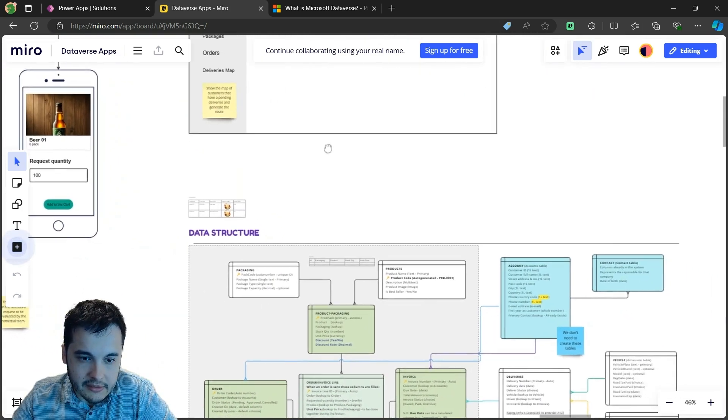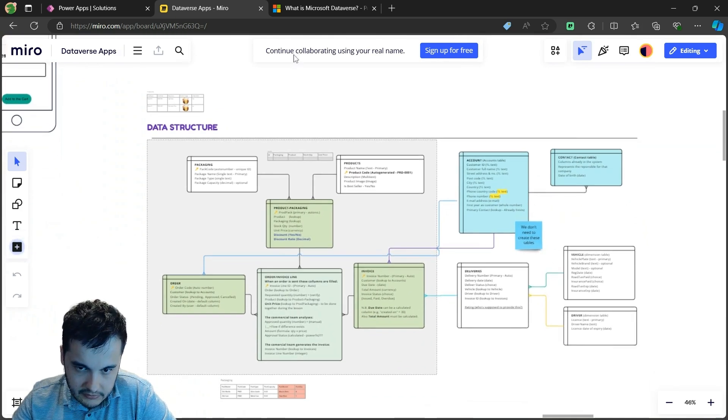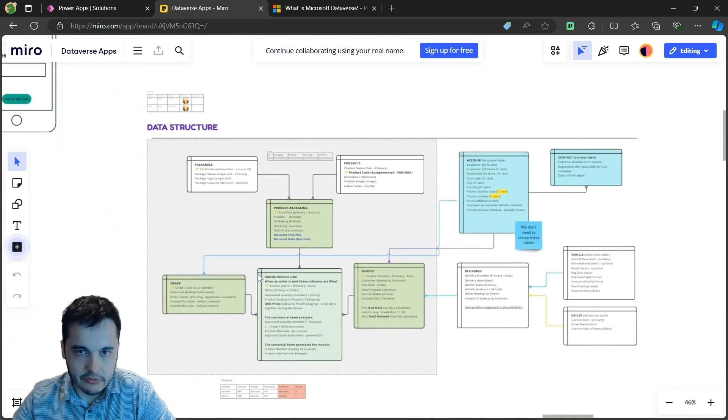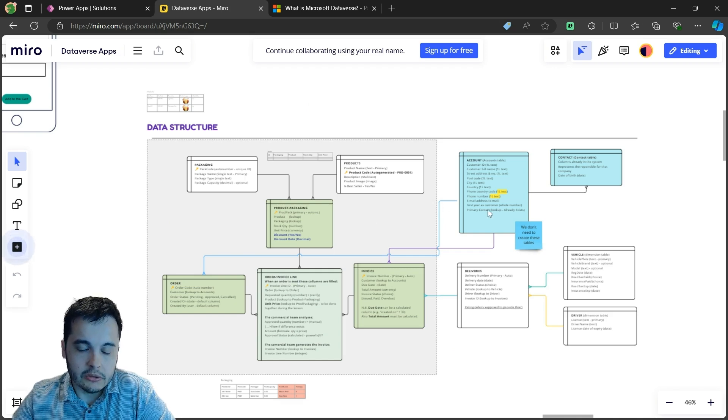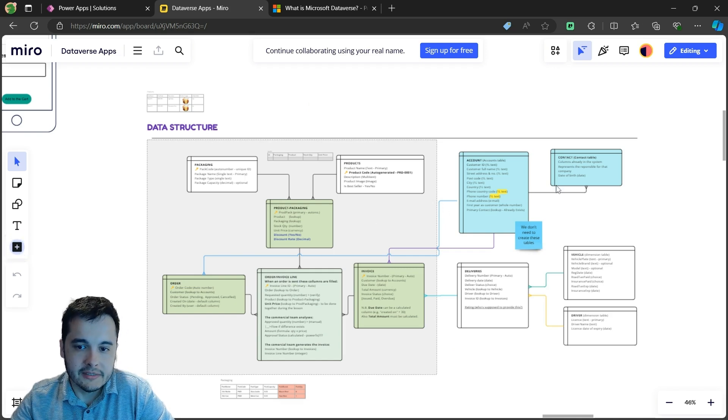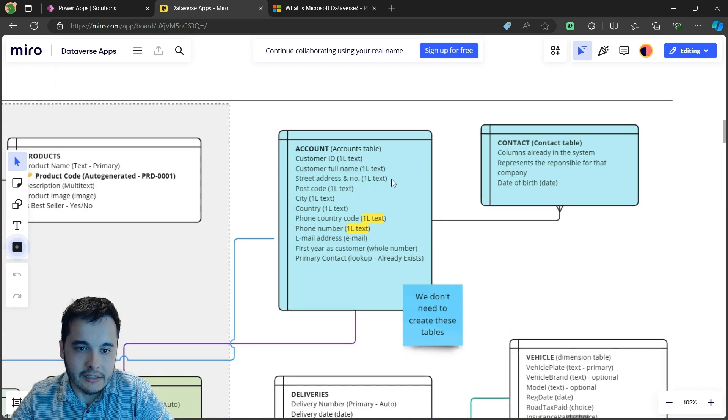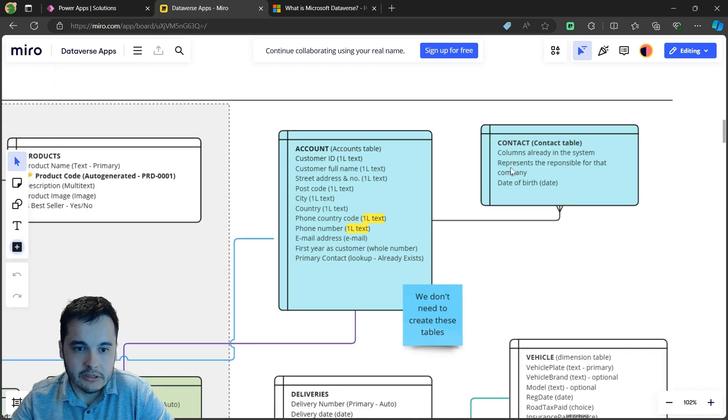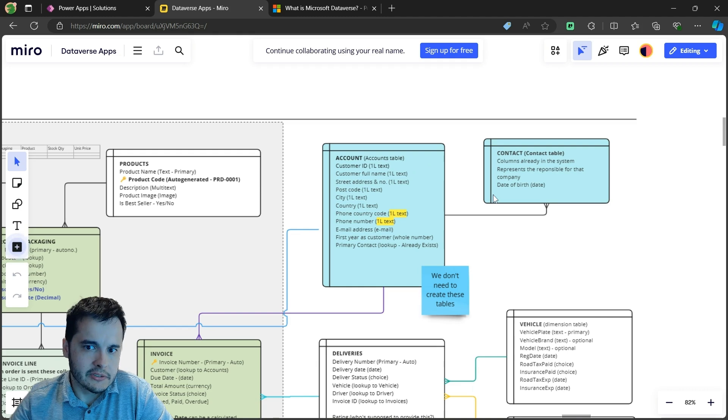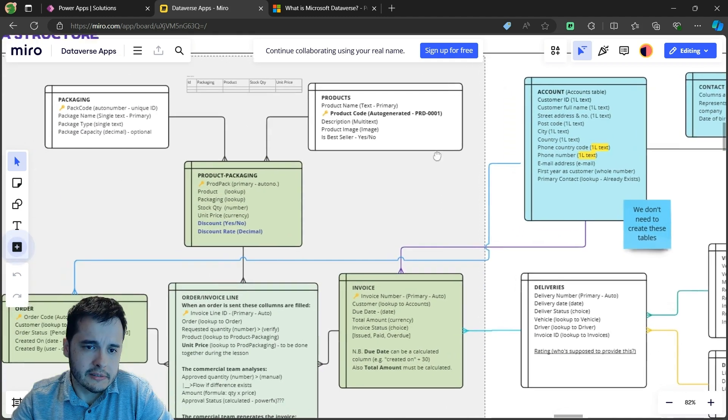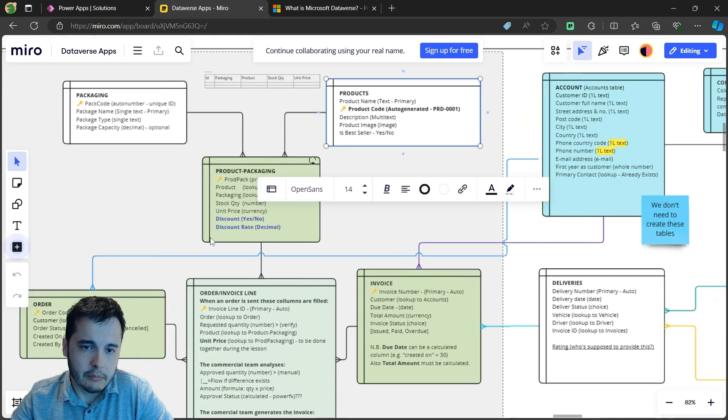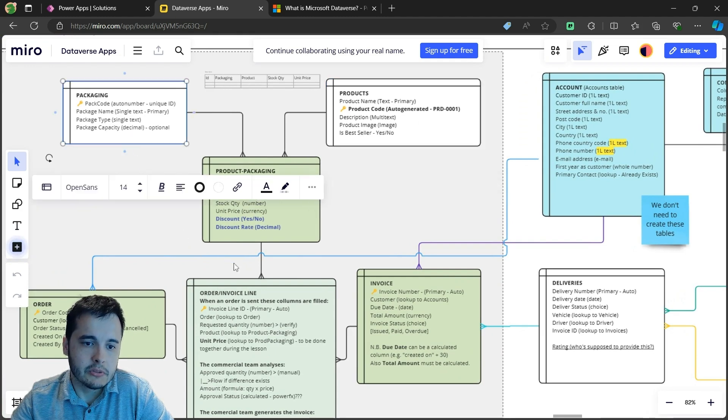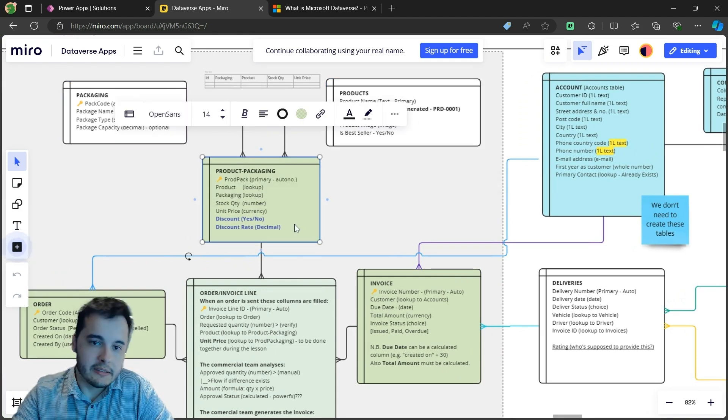In order to build that, I've planned a data structure. We have a lot of tables in here. We are going to use some tables that already exist, like the account and contact, but in these first steps I'm going to create the products tables, the packaging tables, a table to relate both.